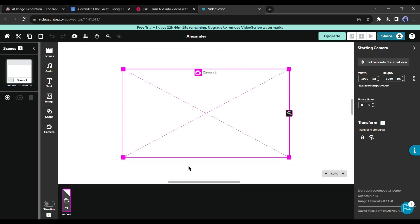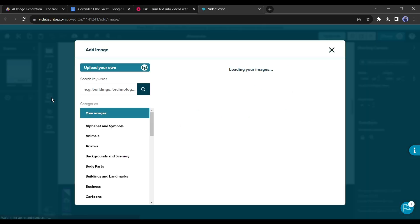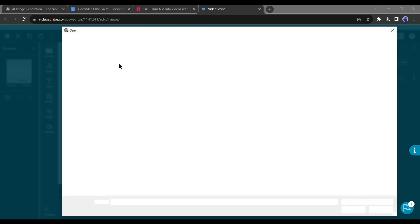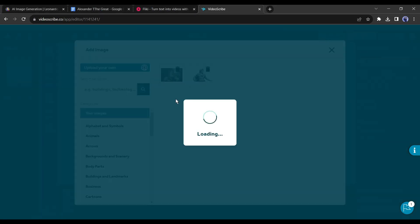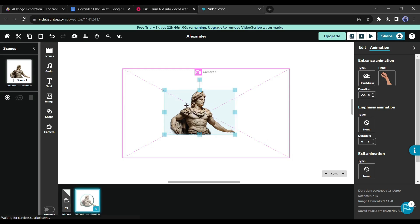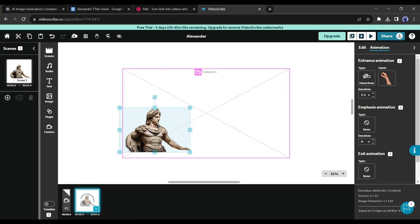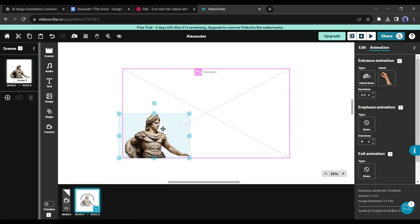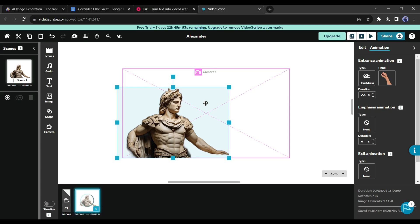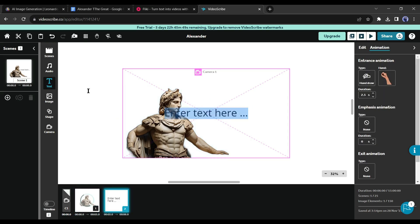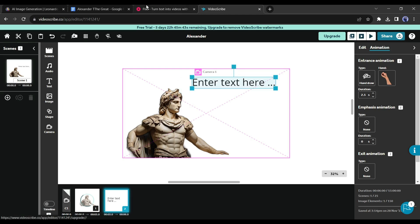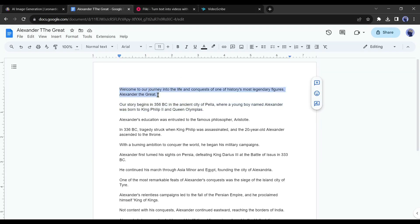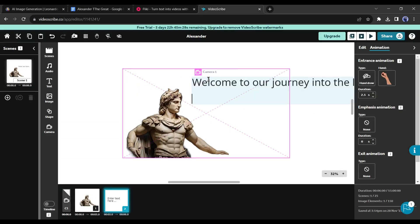Let's insert an image. Come to the image option, click on Upload Your Own, and then select the first image. Our image has been inserted in the camera area — adjust the size and position. Now I will enter some text. Click on the Text button, then go back to the doc file and copy the first paragraph and paste it into the text box.